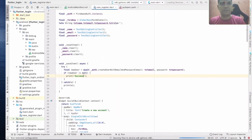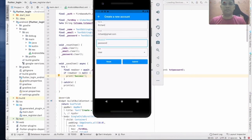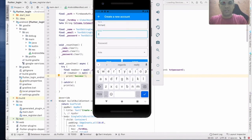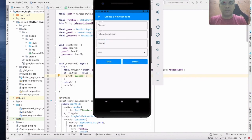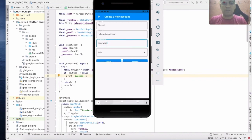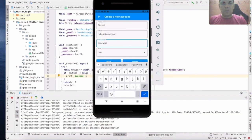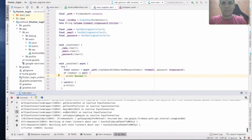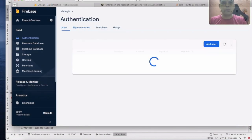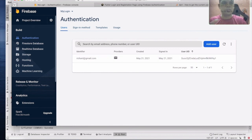Click New Account, enter richard@gmail.com and the password, set the role as User, and click Submit. You can see this is now going to Google Firebase. Go to Firebase — you can see the user richard@gmail.com has been created. This is how to register a user using email and password with Firebase.